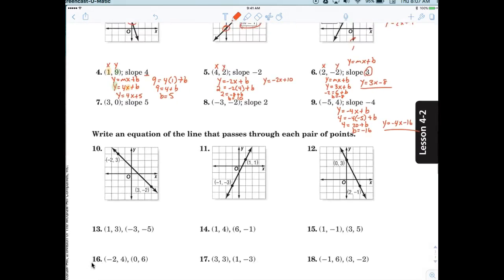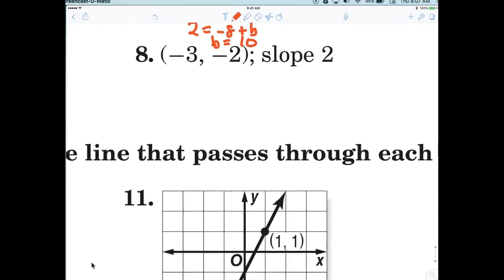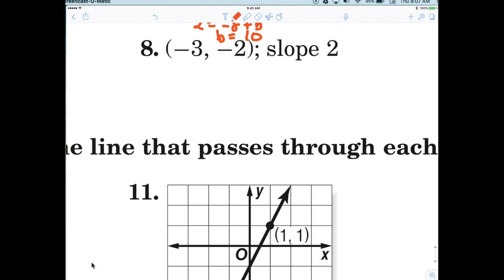Now let's go ahead as a class and make sure you're comfortable with number eight. I know you probably already did it, but let's walk through it one more time. Then you should be comfortable with writing the equation given a point and a slope. So here we go — y equals mx plus b.